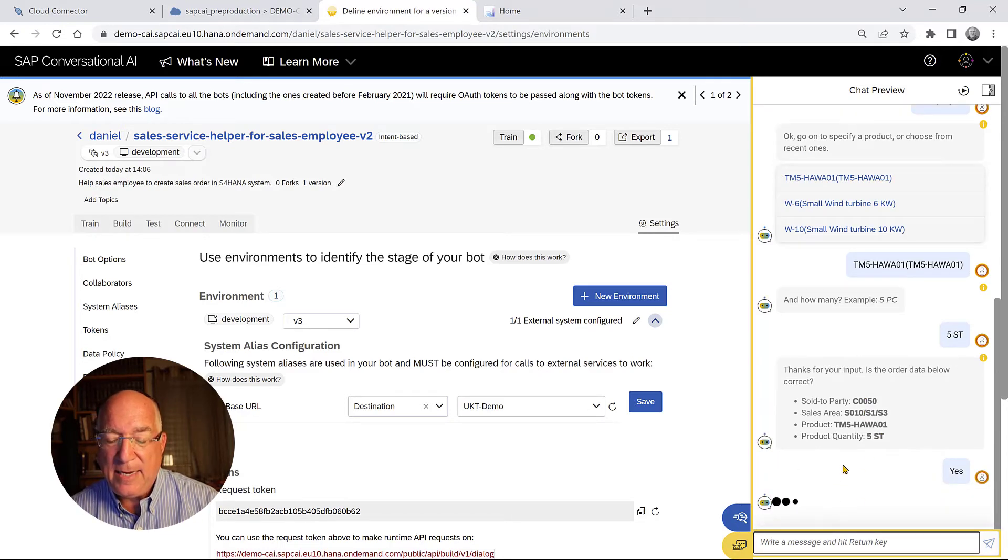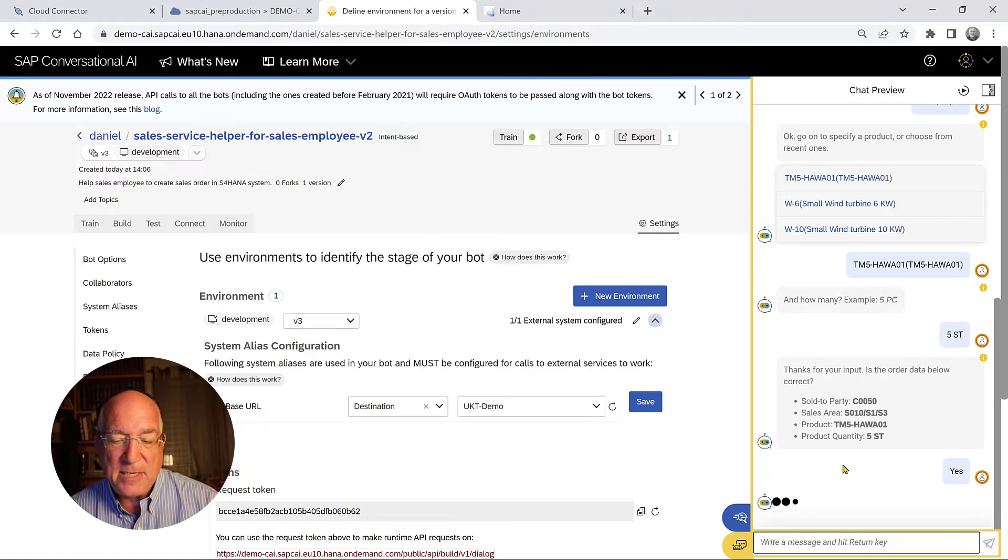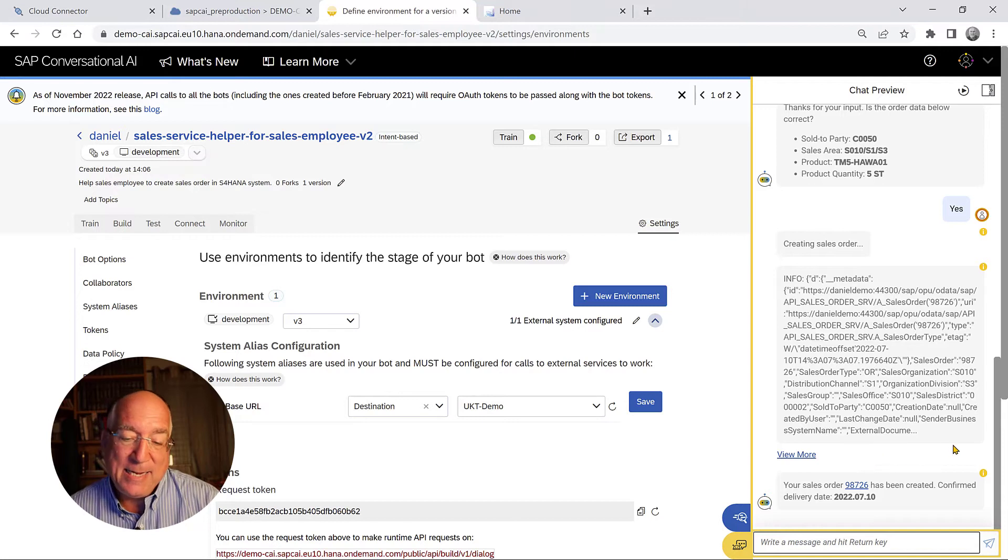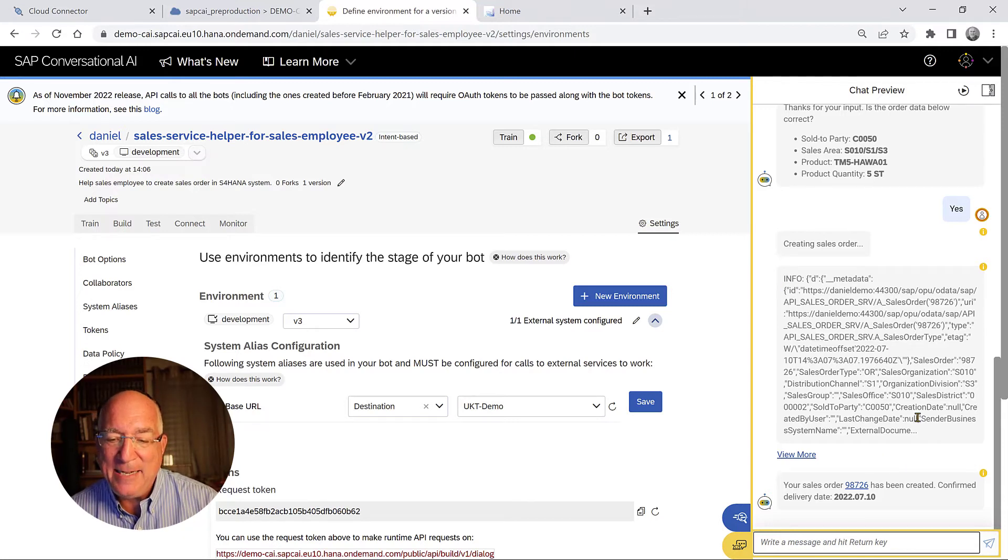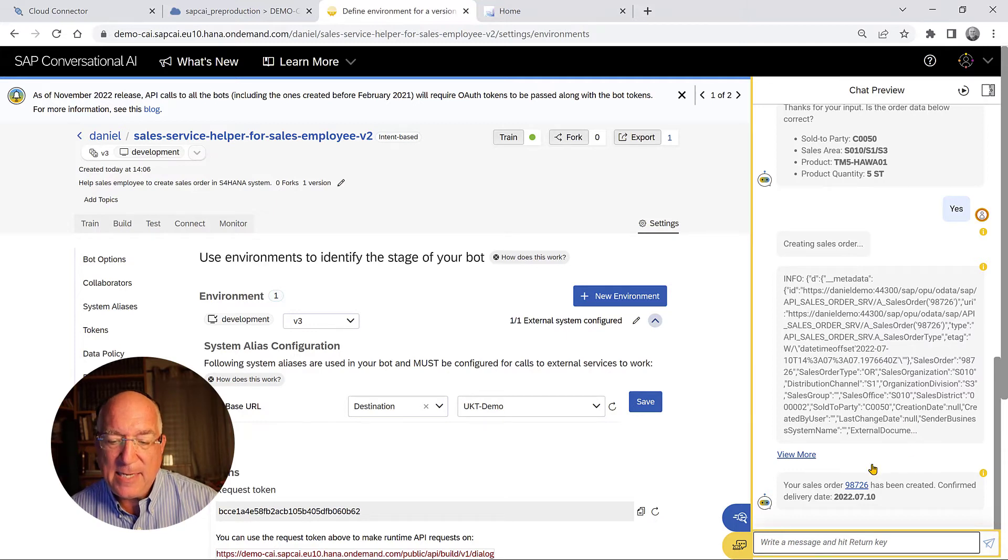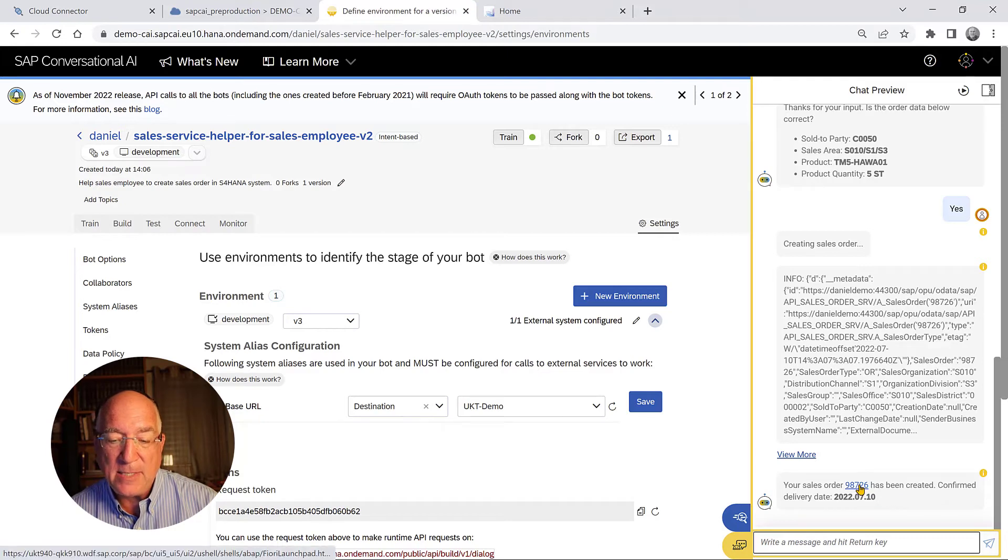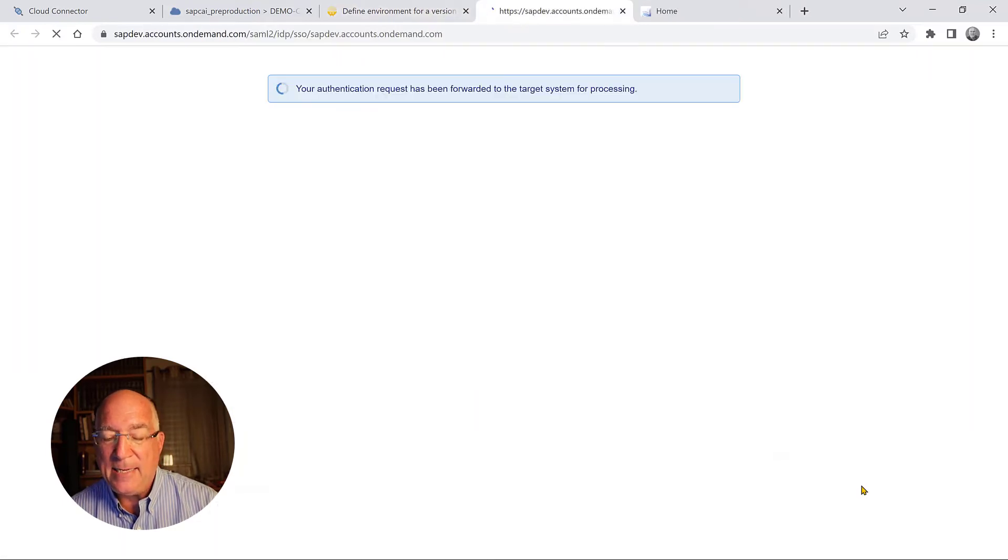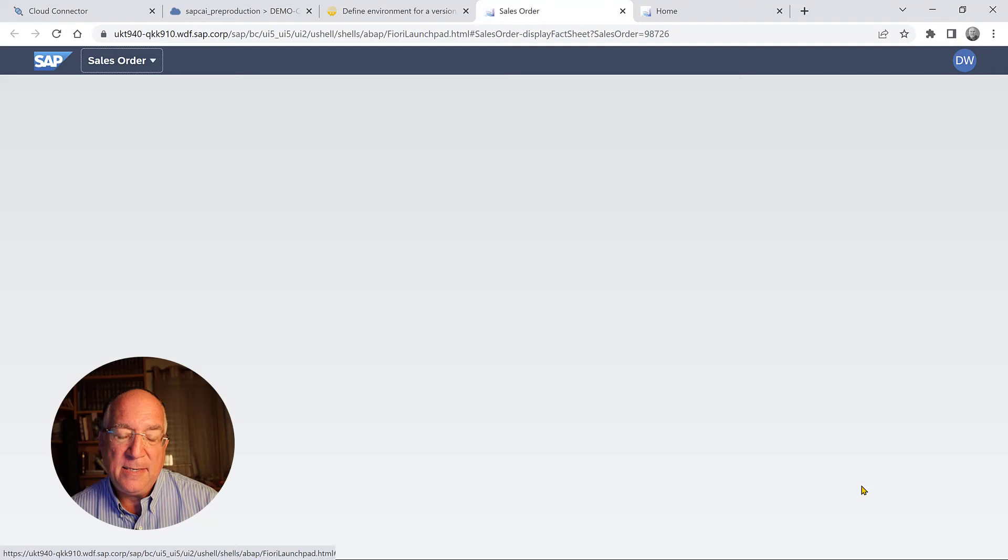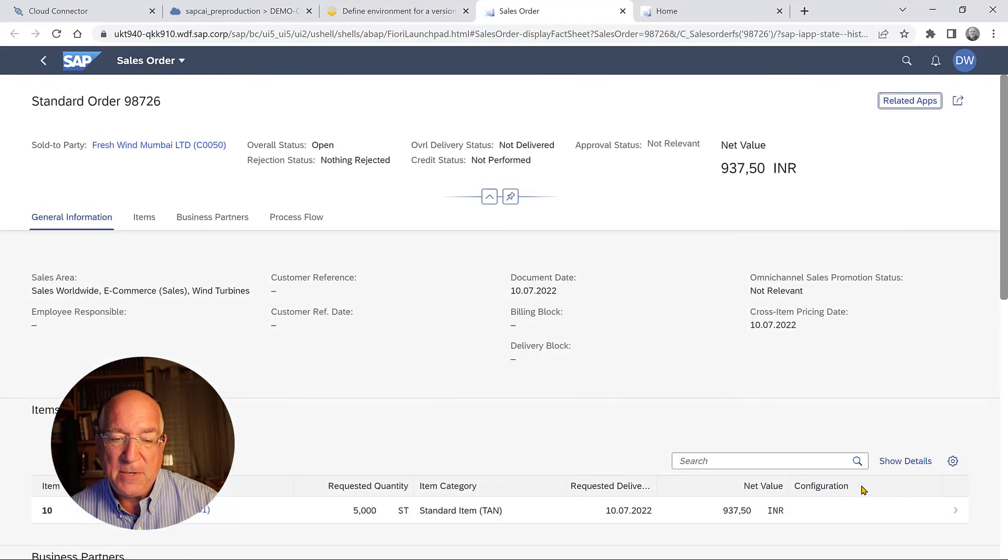And it creates the sales order behind the scenes and gives us a notification. Now for debugging purposes, I printed out the entire response, but you see below it that it says that the new sales order was created. We have a link to that sales order. And if we press the link, we can see the sales order in the Fiori launchpad.